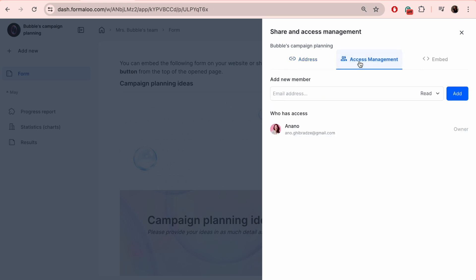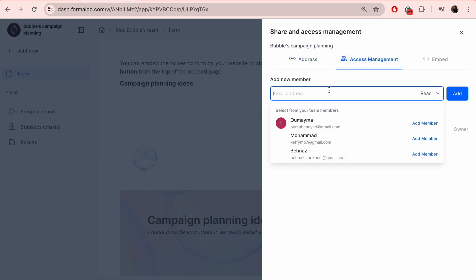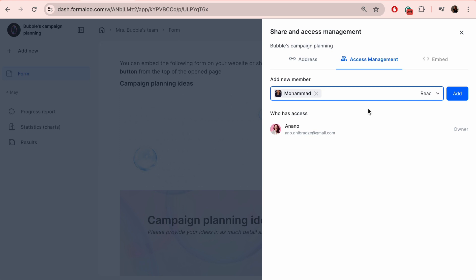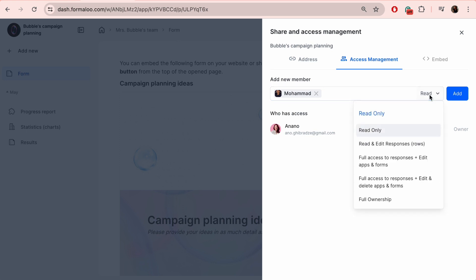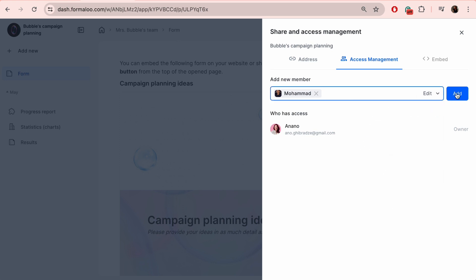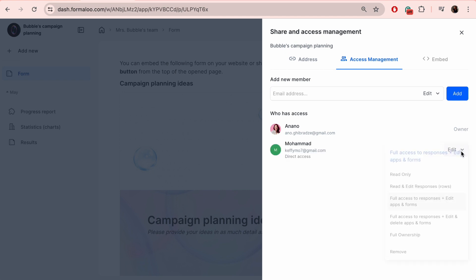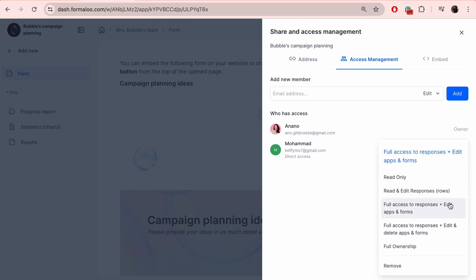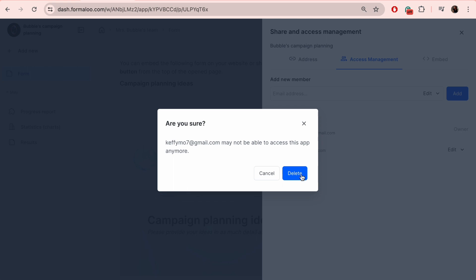If you've previously added members to your workspace, Access Management lets you control who has access to what data. Learn more about this from our workspace video. Enter their email and define their access level. You can also remove them anytime.